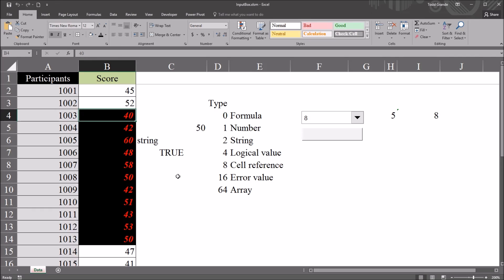I hope you found this video on using the input box in Excel VBA to be helpful. As always, if you have any questions or concerns, feel free to contact me. I'll be happy to assist you.